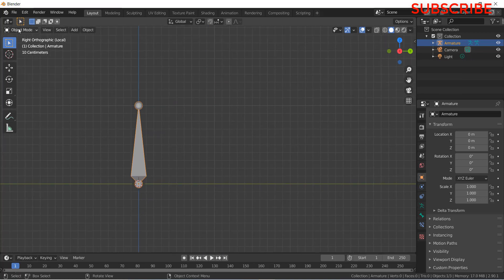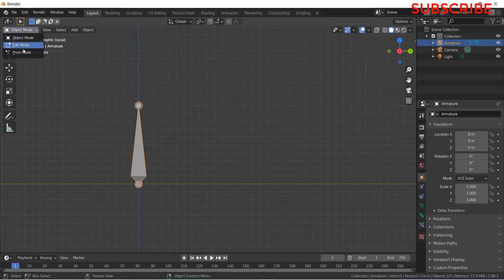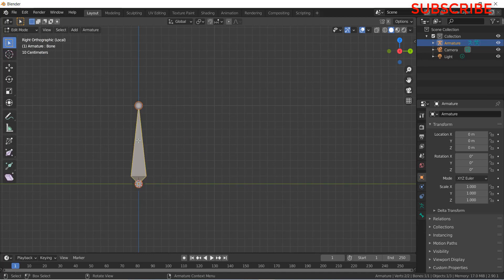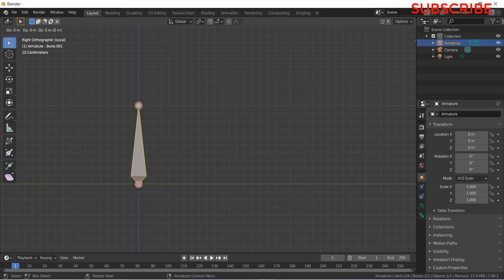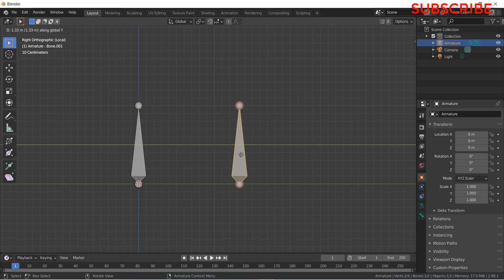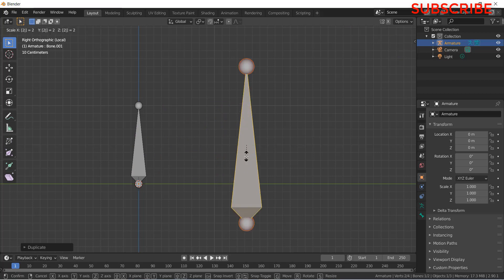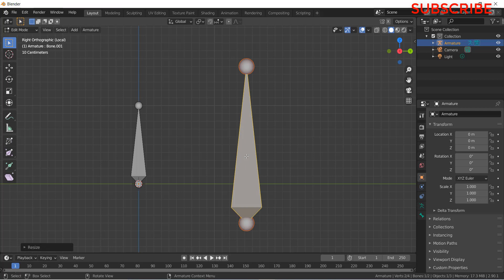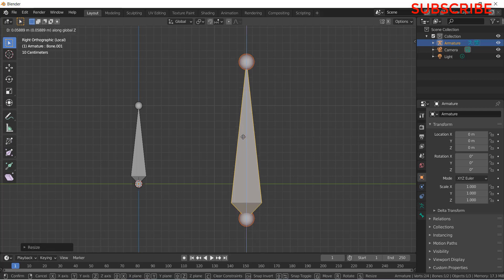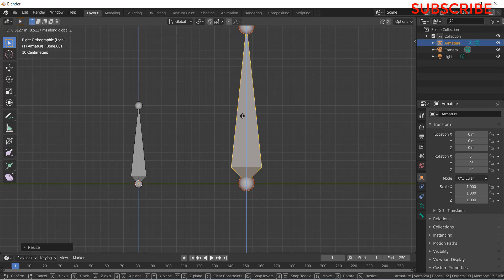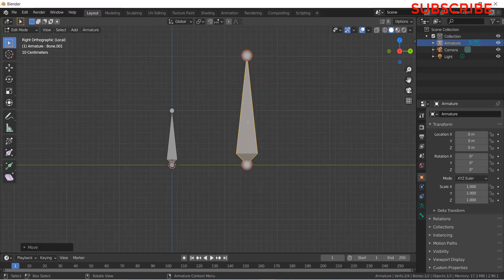Now go to edit mode. Select this, press Shift plus D. Press G and Y. Move with little Y word axis. Now press S and 2. Press Enter. Press G and Z. Move with little upward. Okay.